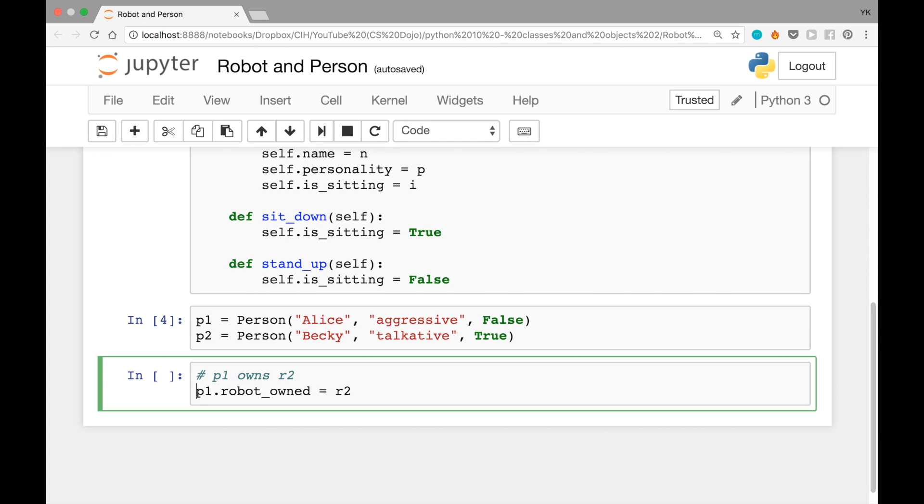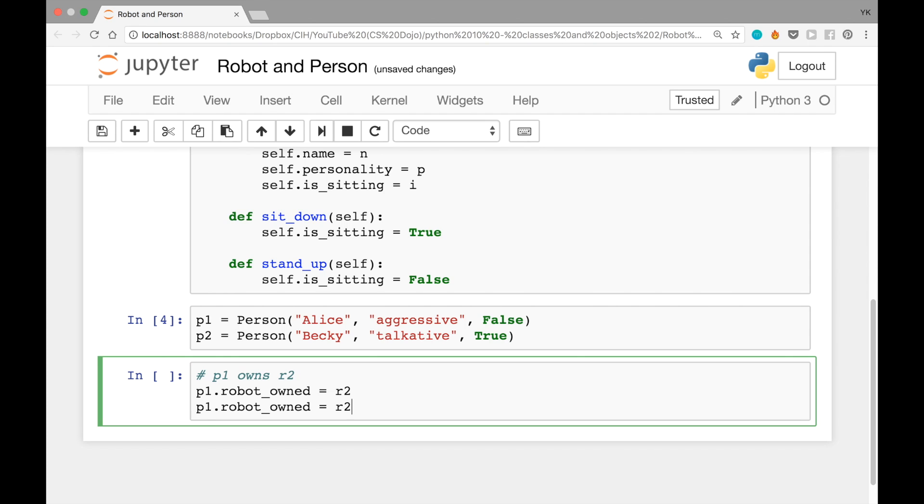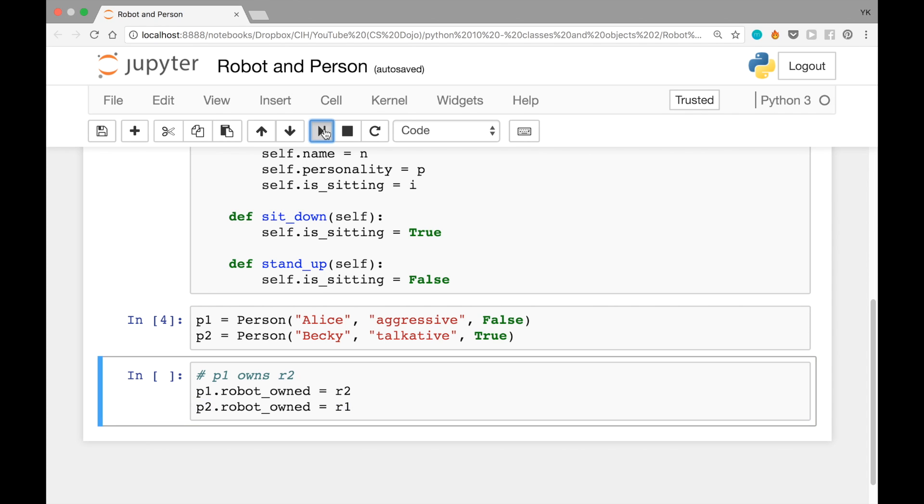And that defines a new attribute in p1 called robot owned and sets it to r2. Let's just do that and let's just do the same thing for p2 as well. Let's say p2 owns r1, so we're gonna write p2.robot_owned equals r1. Let's execute this piece of code.